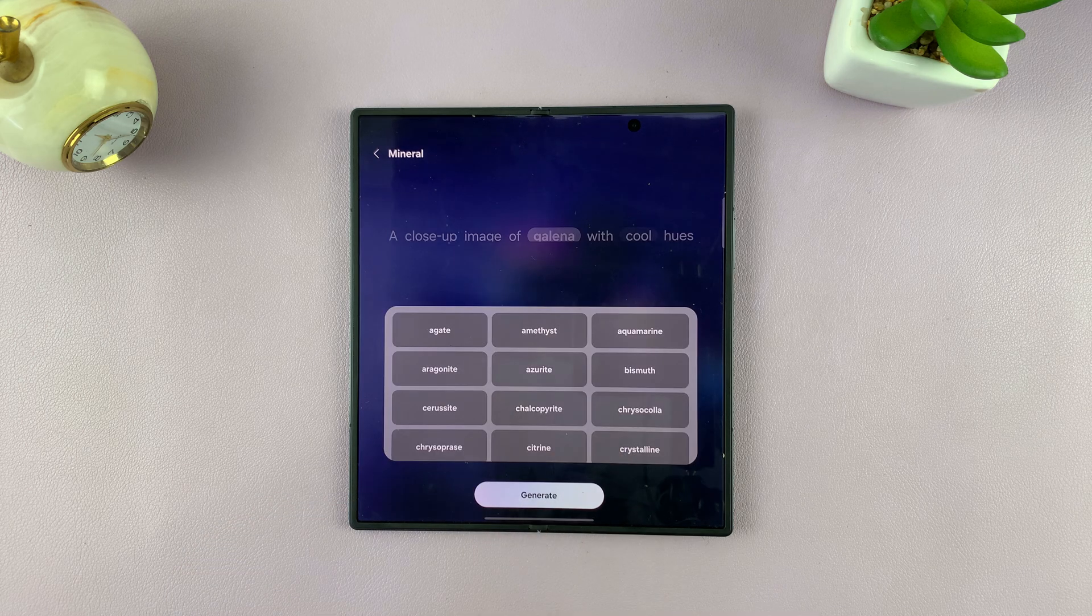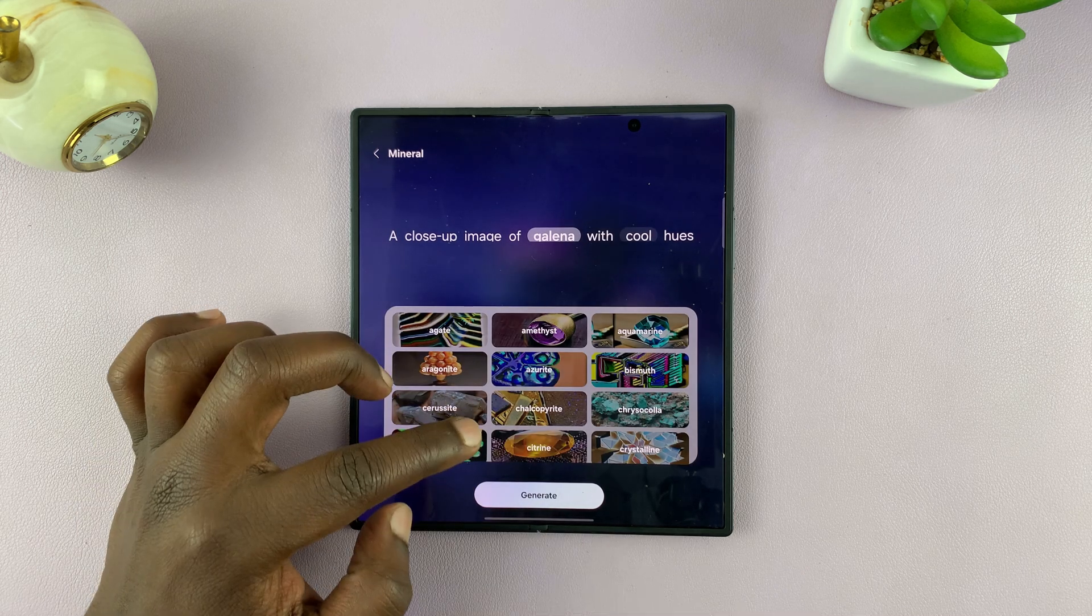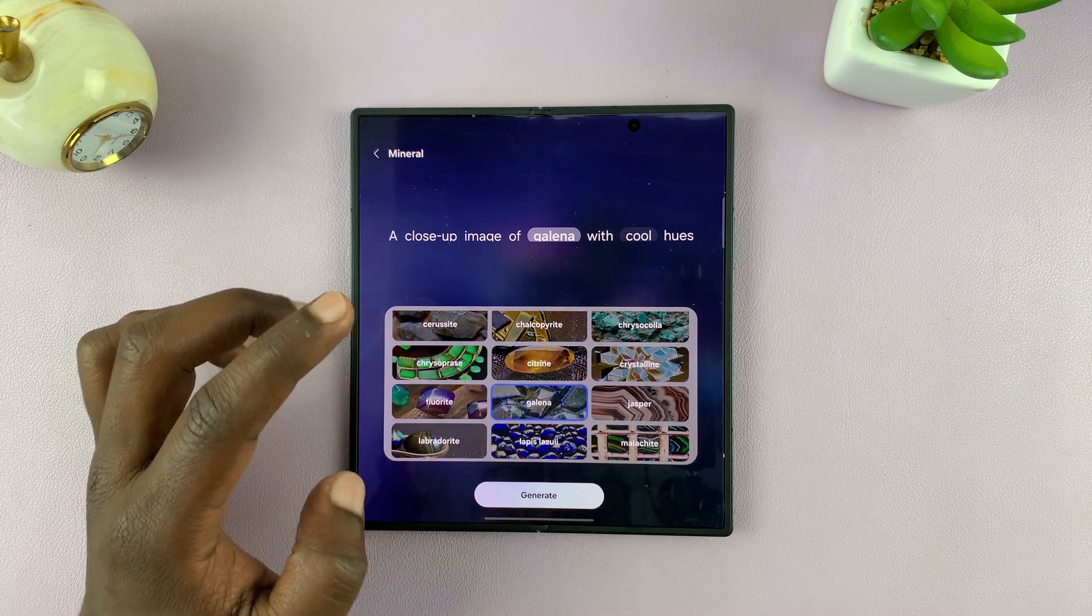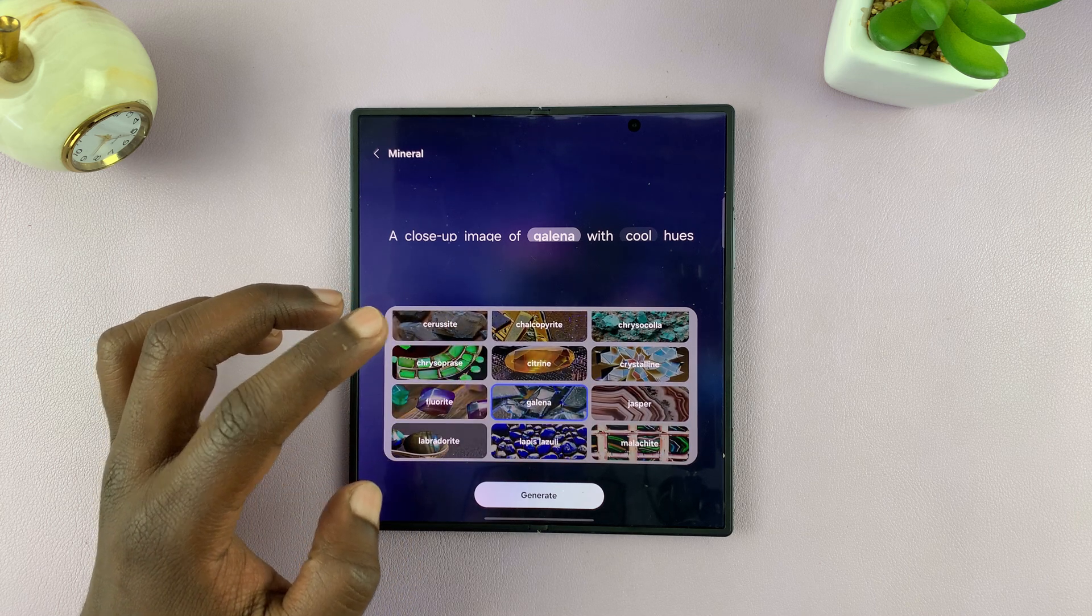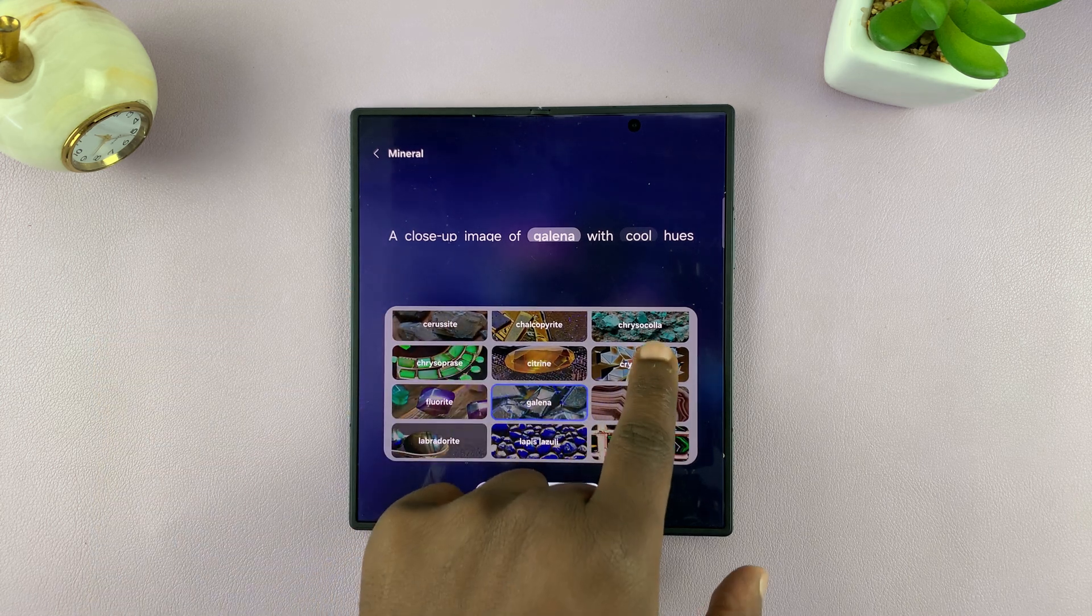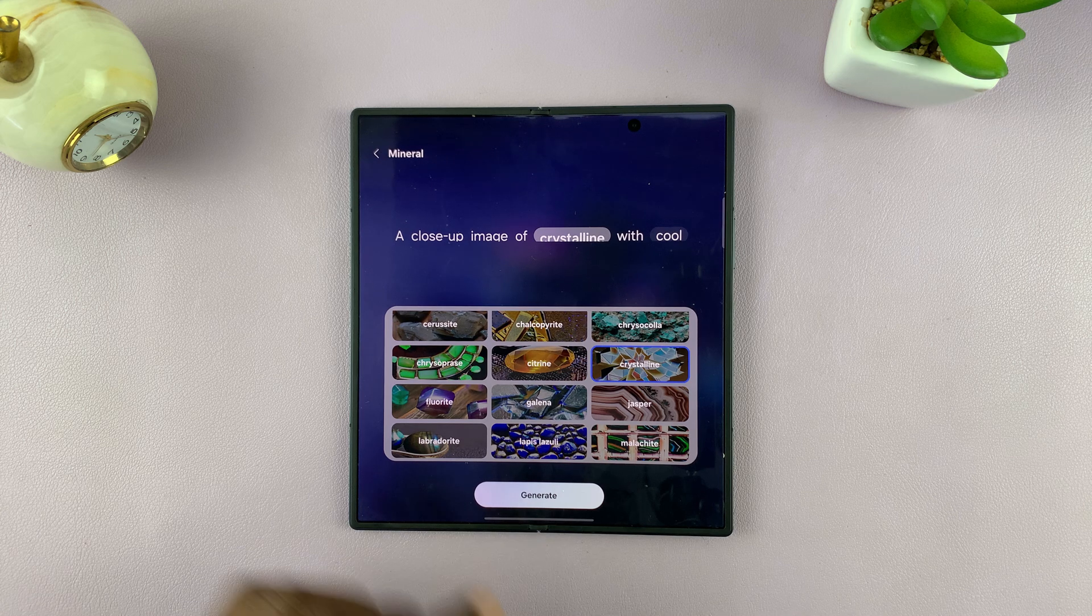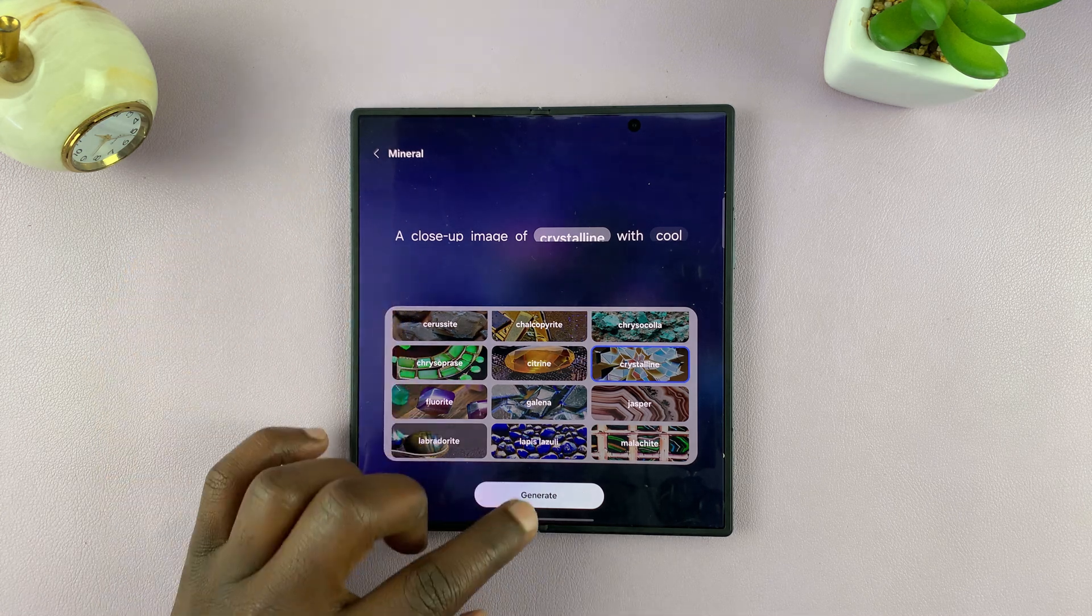you can tap on Galena and then have a different kind of mineral. Let's say you prefer to have Crystalline. You can tap on that, and then it's going to change to Crystalline. Then you can tap on Generate.